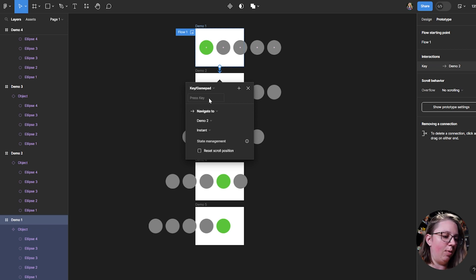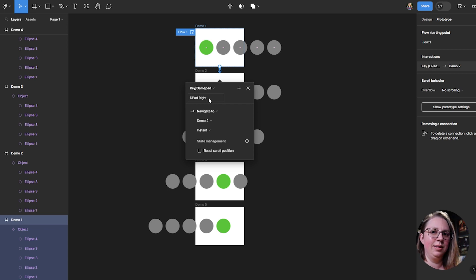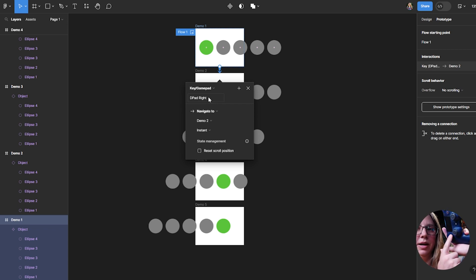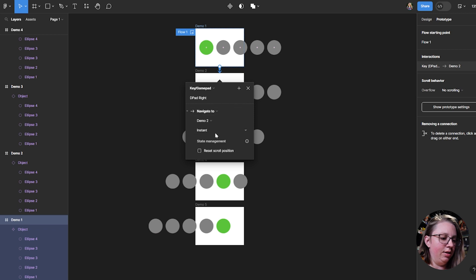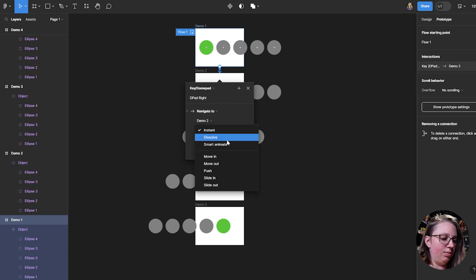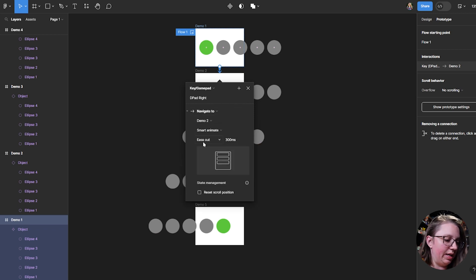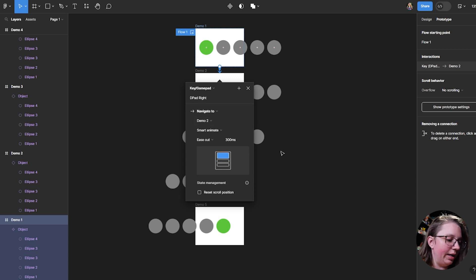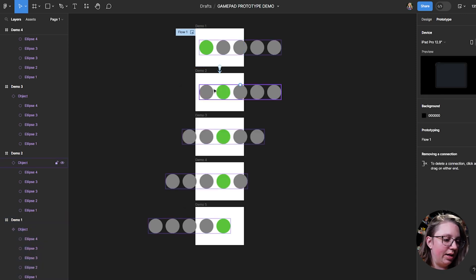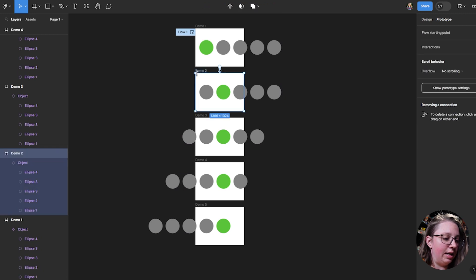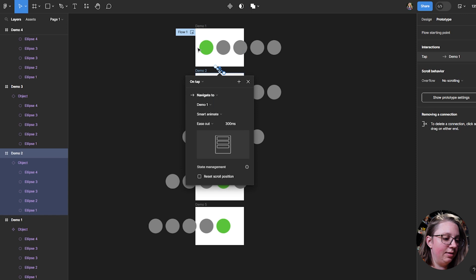This is really important — you have to think about the motion that you want to do. So I want this to go right, so I click right. Then you can choose if you want to do smart animate or any of that. I'll just set it to smart animate because that's kind of cool.